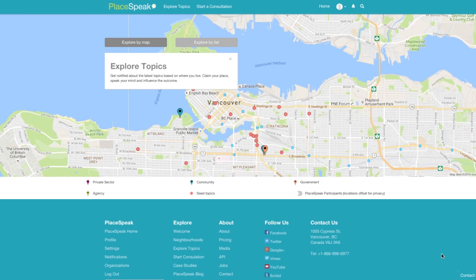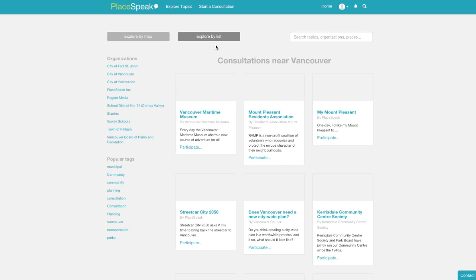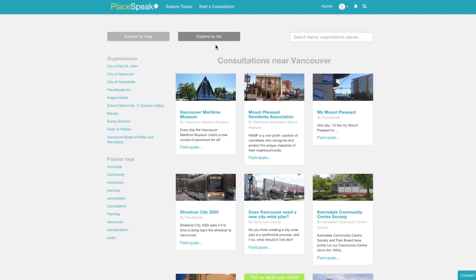Here, you can view and access all topics on Playspeak. You can choose to explore by map or explore by list through the explore topics page.